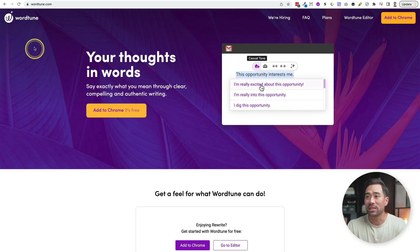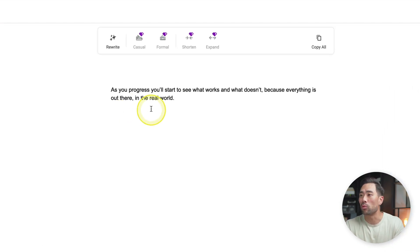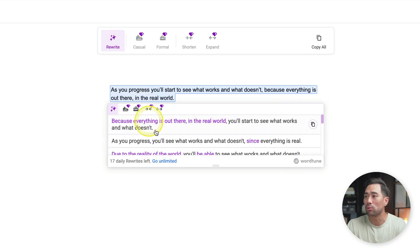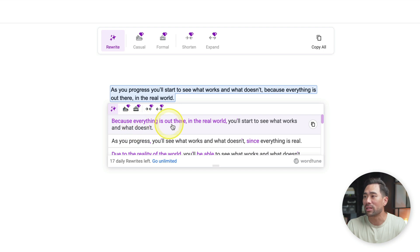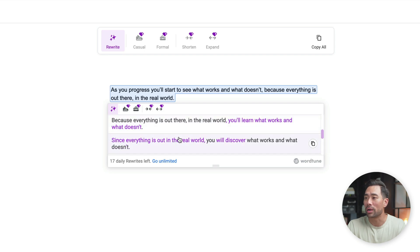Do you need help writing content, or want to rephrase something? There's an extension called WordTune, and here's how it works. In its editor, you type what you want — let's say: 'As you progress, you'll start to see what works and what doesn't.' Simply click the rewrite button, and it'll suggest other phrases or sentences. For example, it suggests: 'Because everything is out there in the real world, you'll start to see what works and what doesn't.' You can select from several options.